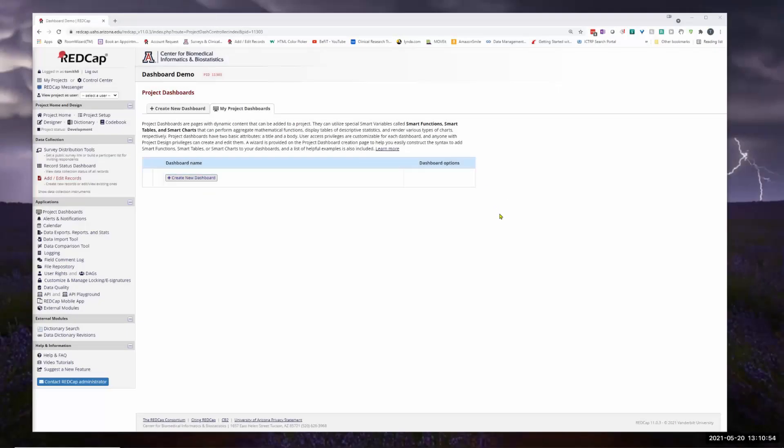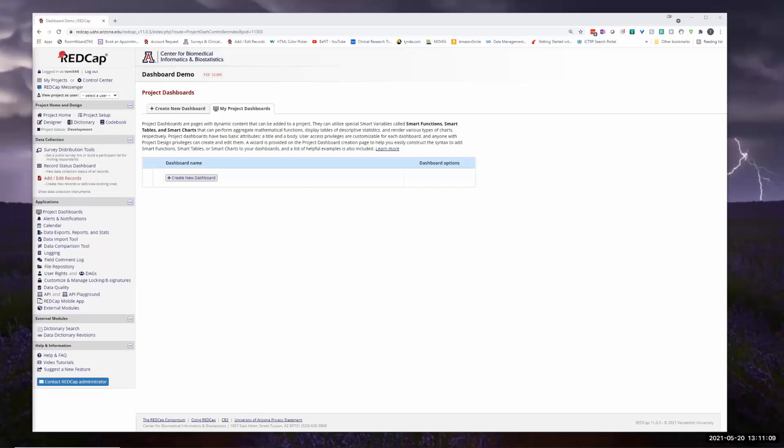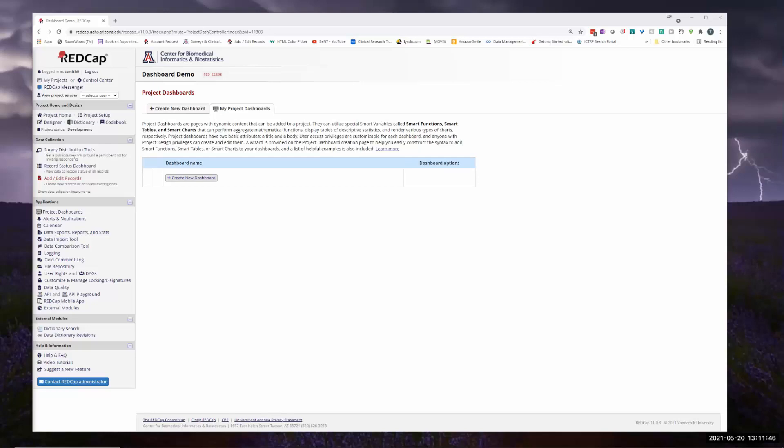Alright. So first thing that we have is project dashboards. And the point of them is to be able to have sort of summary data in one place. You can use smart variables and functions and tables. These are all things that are kind of new. And you can decide who you want to see them. You can even create a link so that anybody, even if they're not associated to the project, can see the information. So I'm going to walk through some of the basics for the dashboard so you get a sense of how it works.